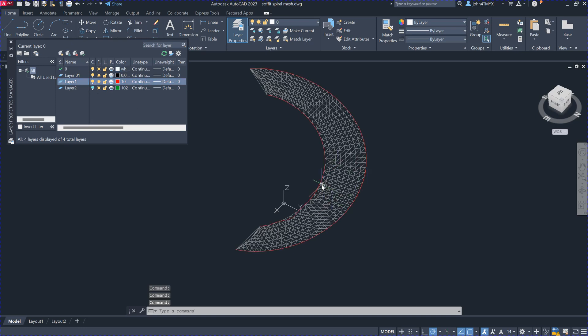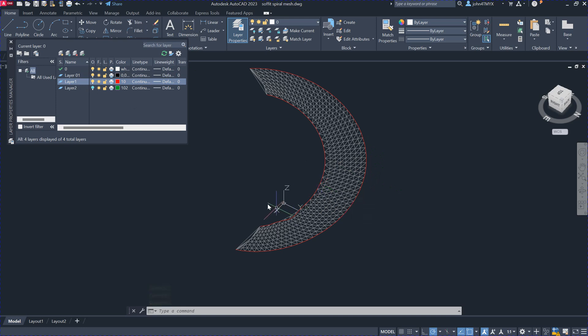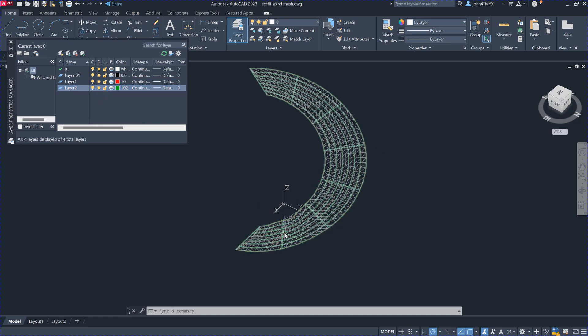And then use these two red curves here to loft a surface. So again, create a surface. It's actually the green one. It's the surface that you have created here.